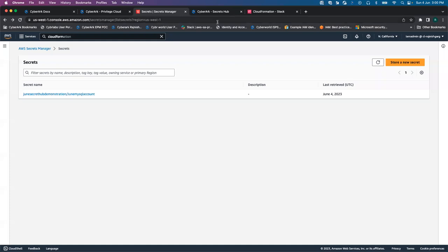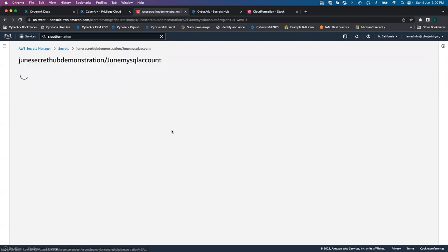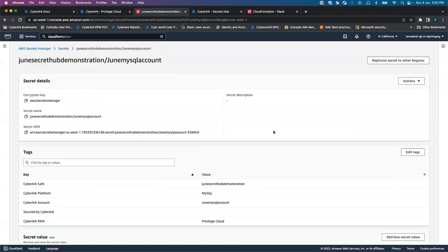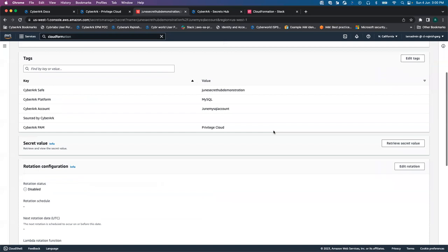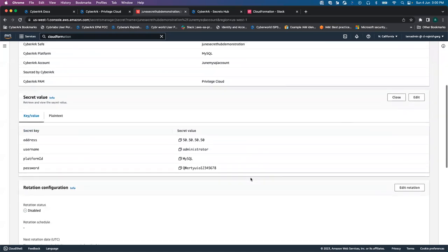Let's go to the Secret Manager in the North California region. Once I click here, you're able to see the secret has already been created. Let's look into the secret value. If we look into the secret value, you are able to see all the values have been successfully populated.